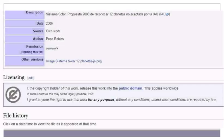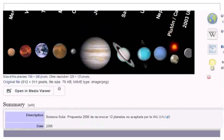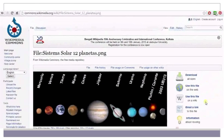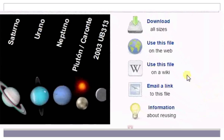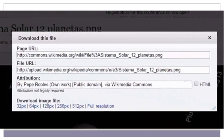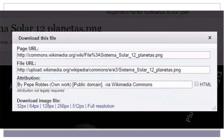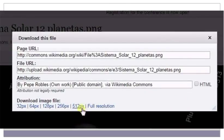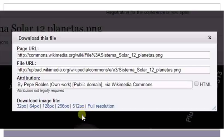Once you have checked for the copyright information, scroll to the top of the page. Click on the Download button to download the image. A pop-up box will open. Select the size for the image to be downloaded. You can either select a specific size or download the image in full resolution.